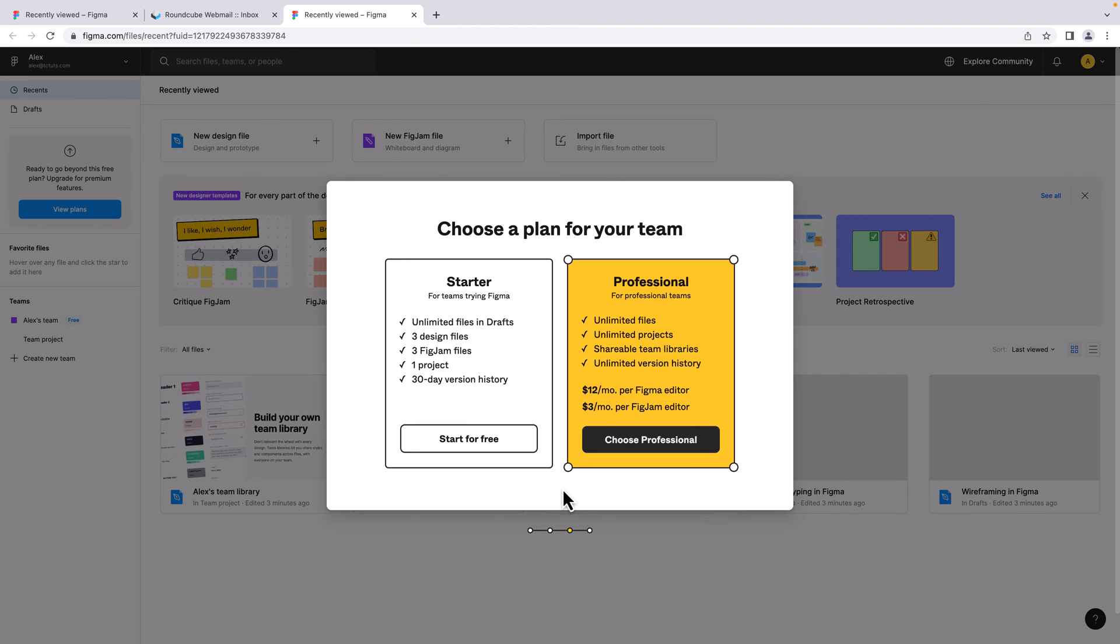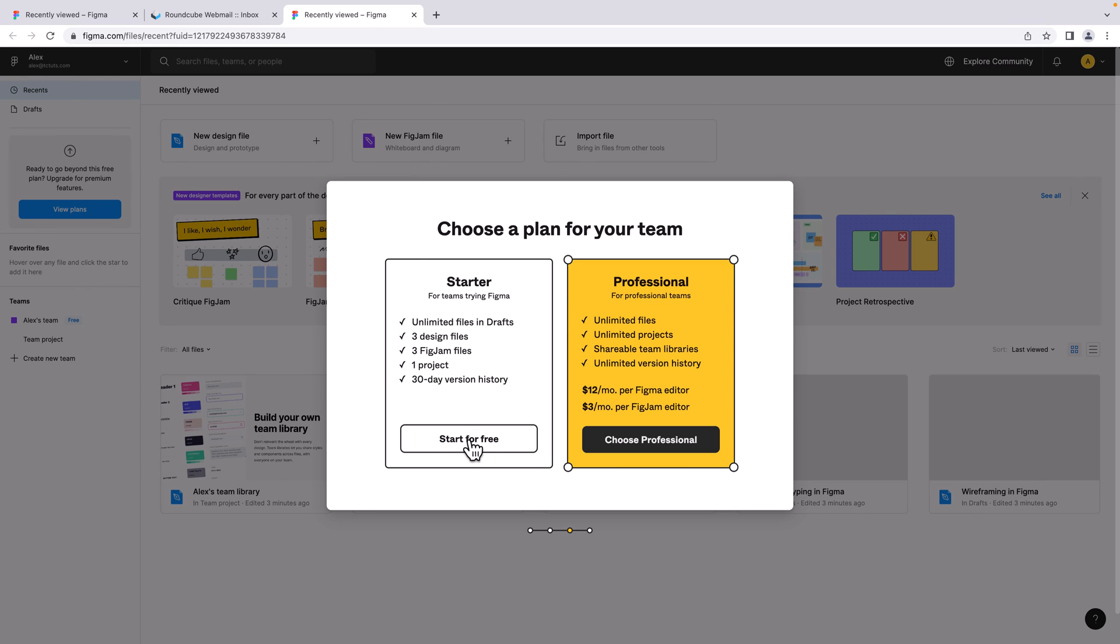And here you can see 'Choose a plan for your team'. I'm going to start with the free one, so I'm going to click 'Start for free'.